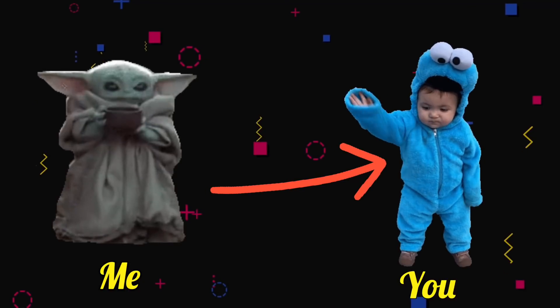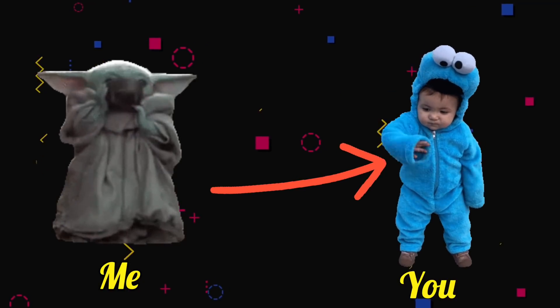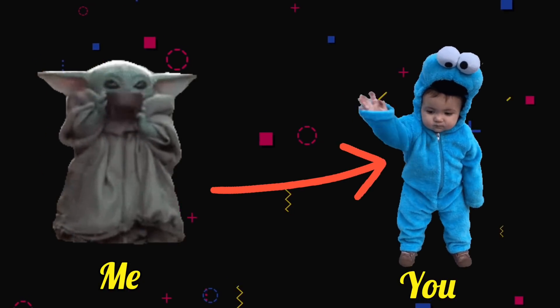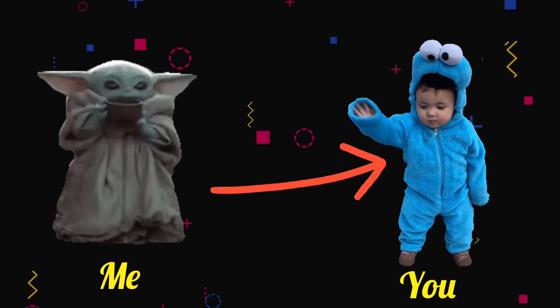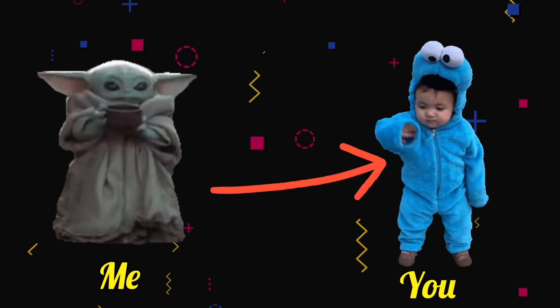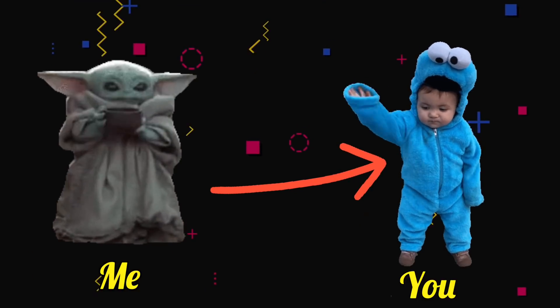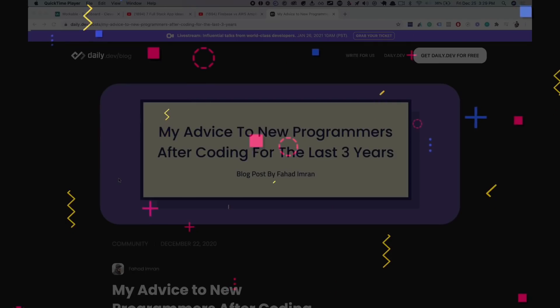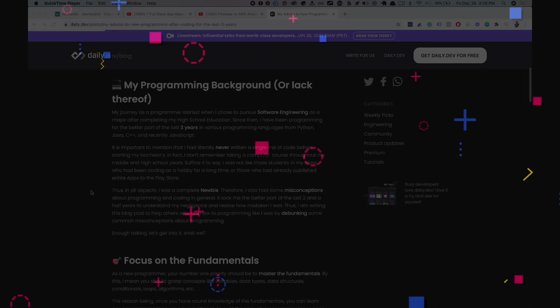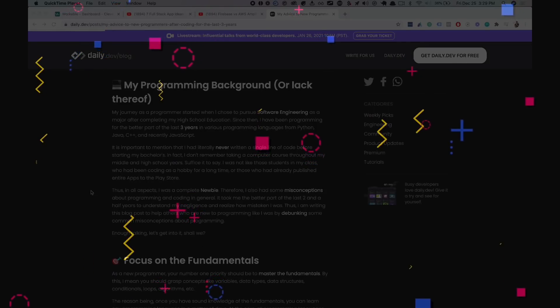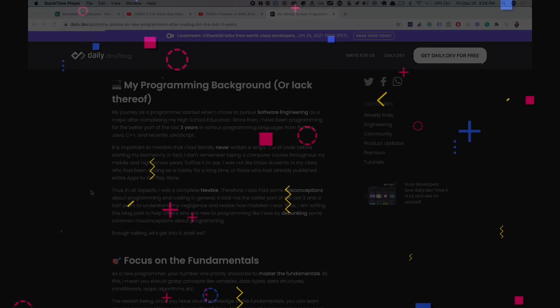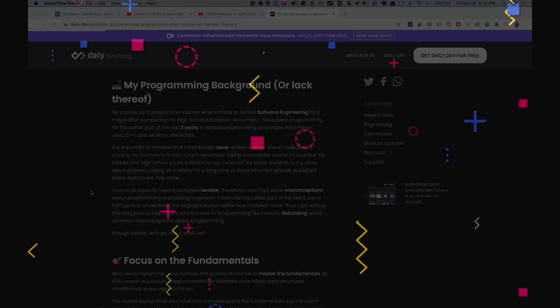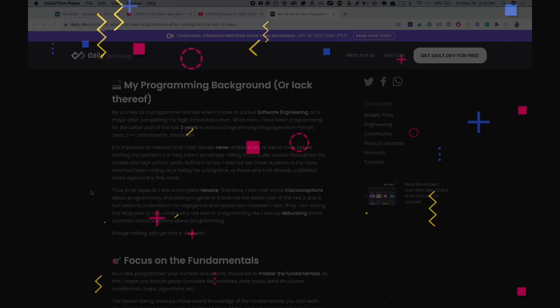To new programmers after coding for a couple of years. It's a video that I got inspired to do because of Fahad Imran and I just came across his blog post. So what I'm gonna do is take some of his important bullet points and speak from my experience on them.